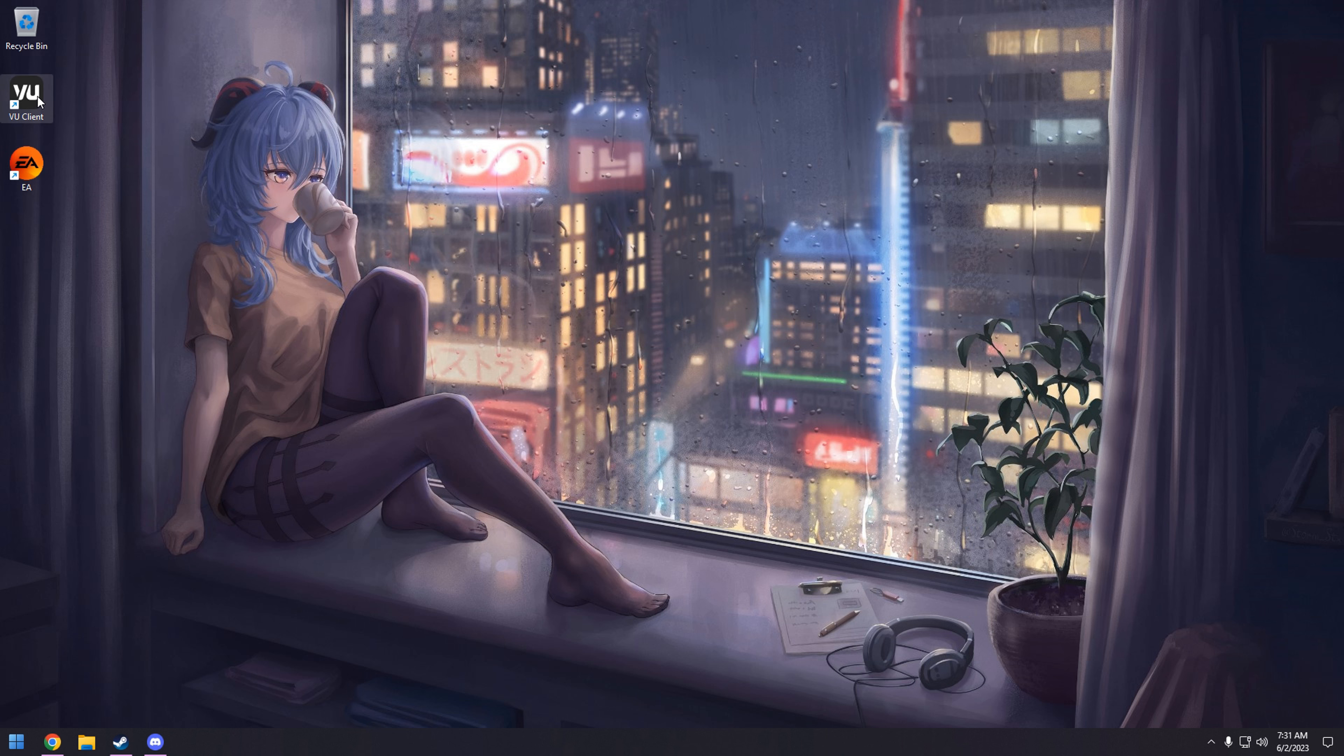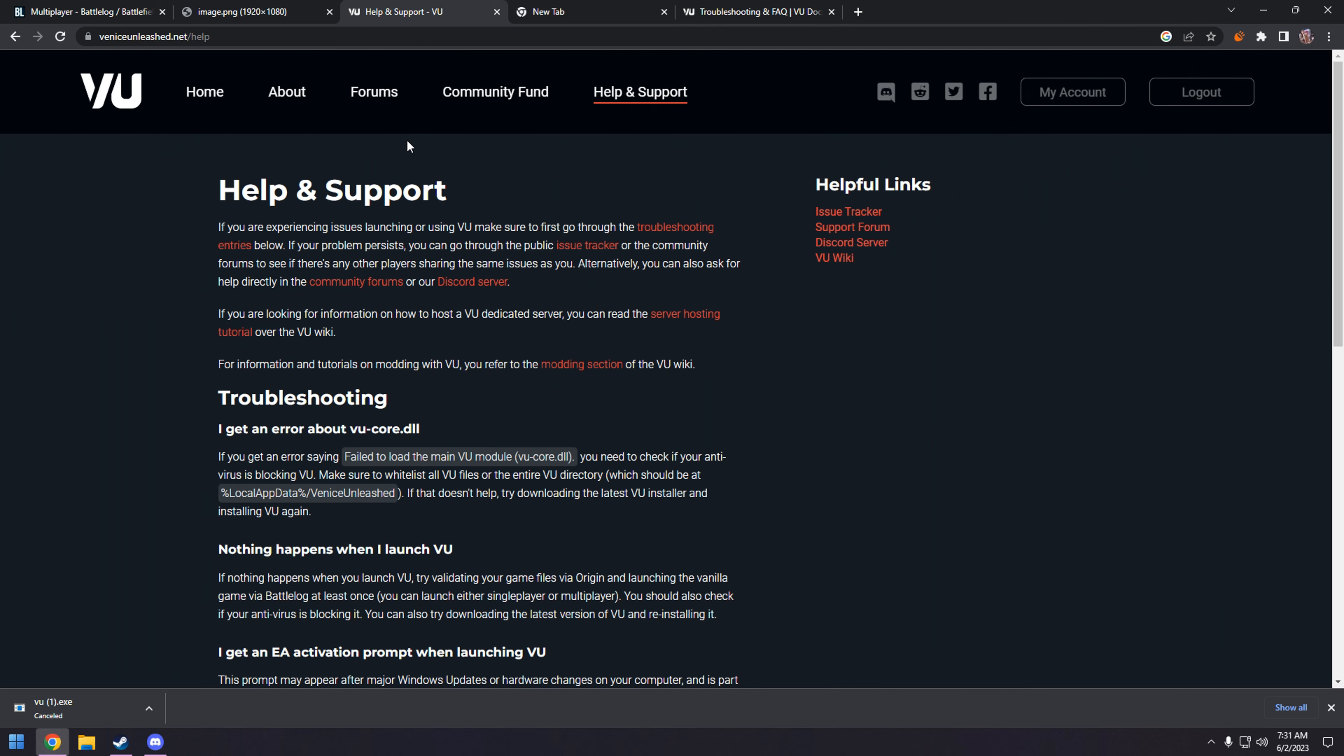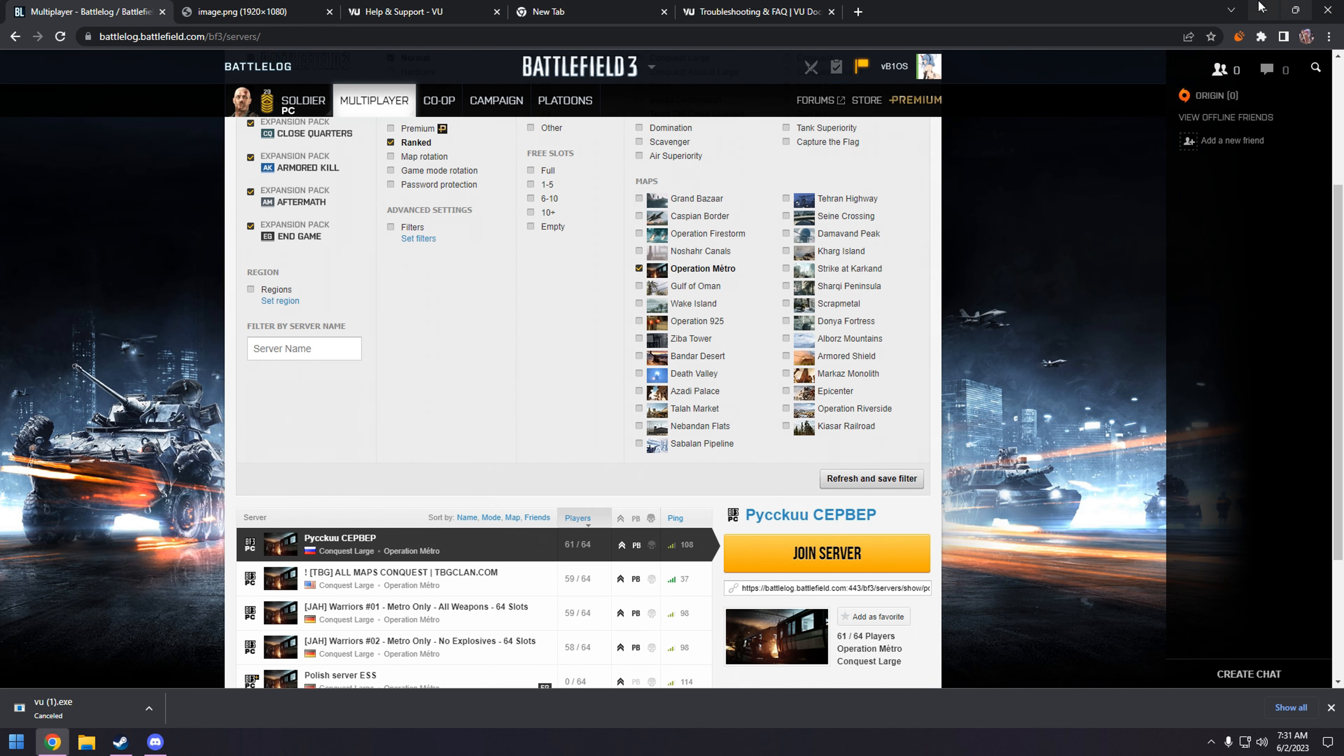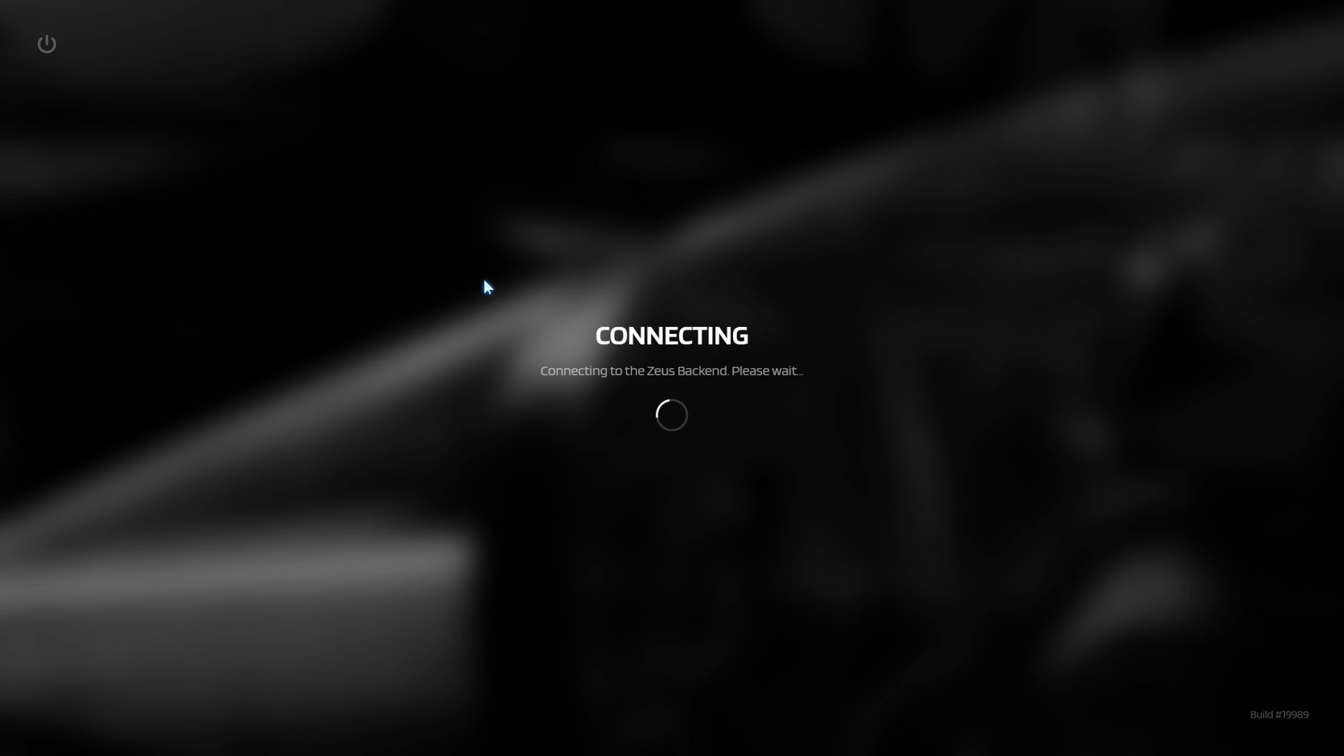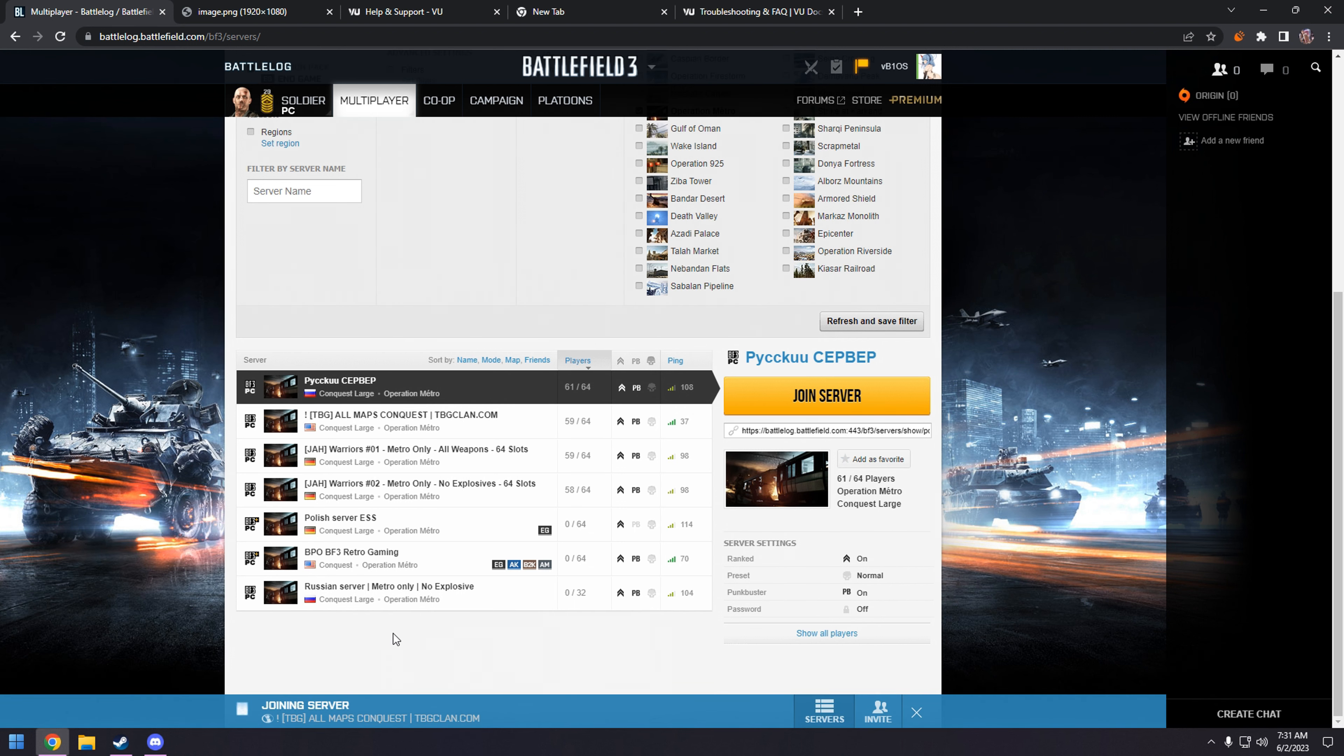Now, I got this error when launching it through VU and launching it through battle log. So this has fixed launching the game through Venice Unleashed and battle log for me. So you see it launches. Let me alt F4. And you'll see it launch through here in a second. But this has fixed my activation error.